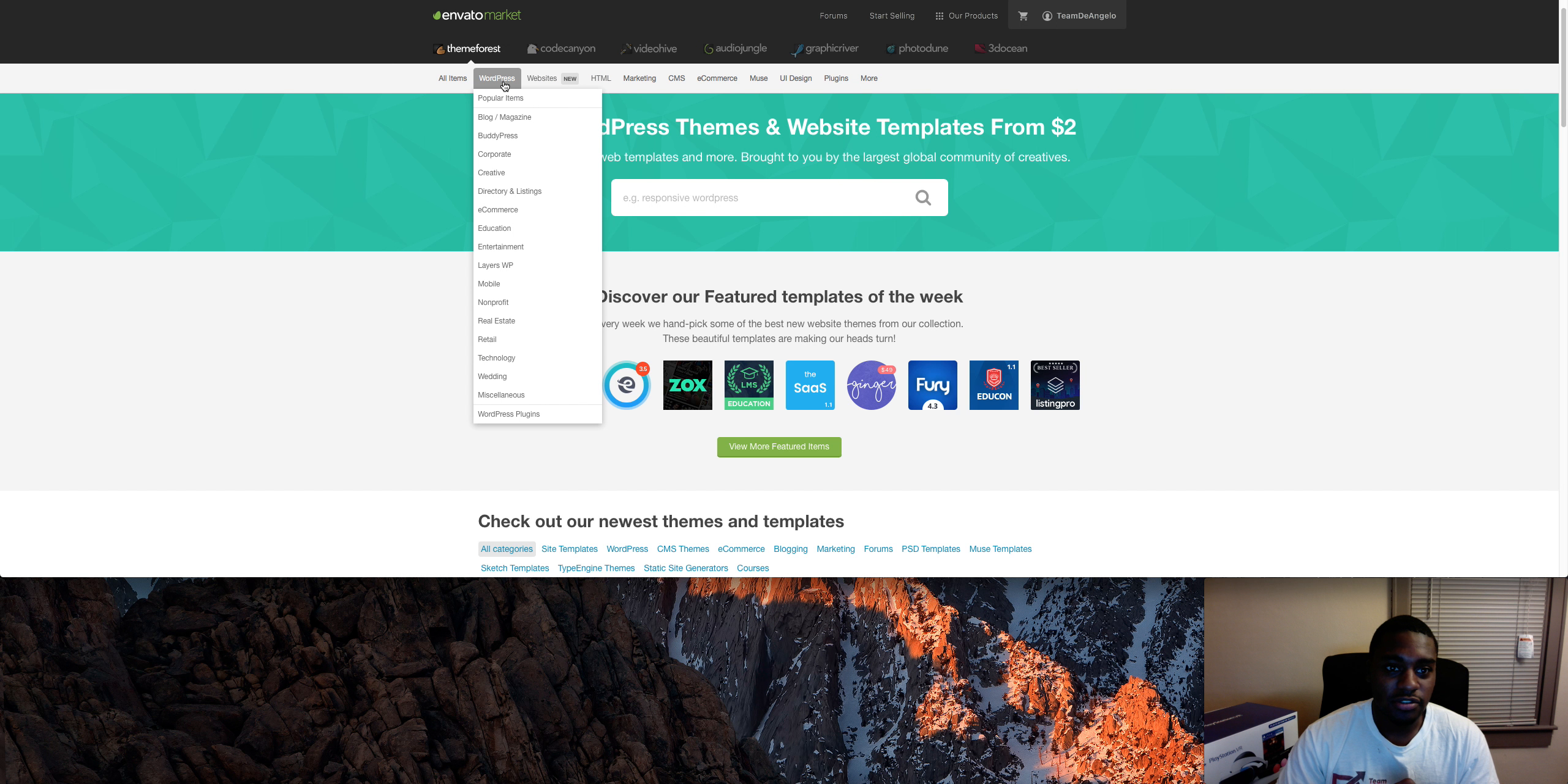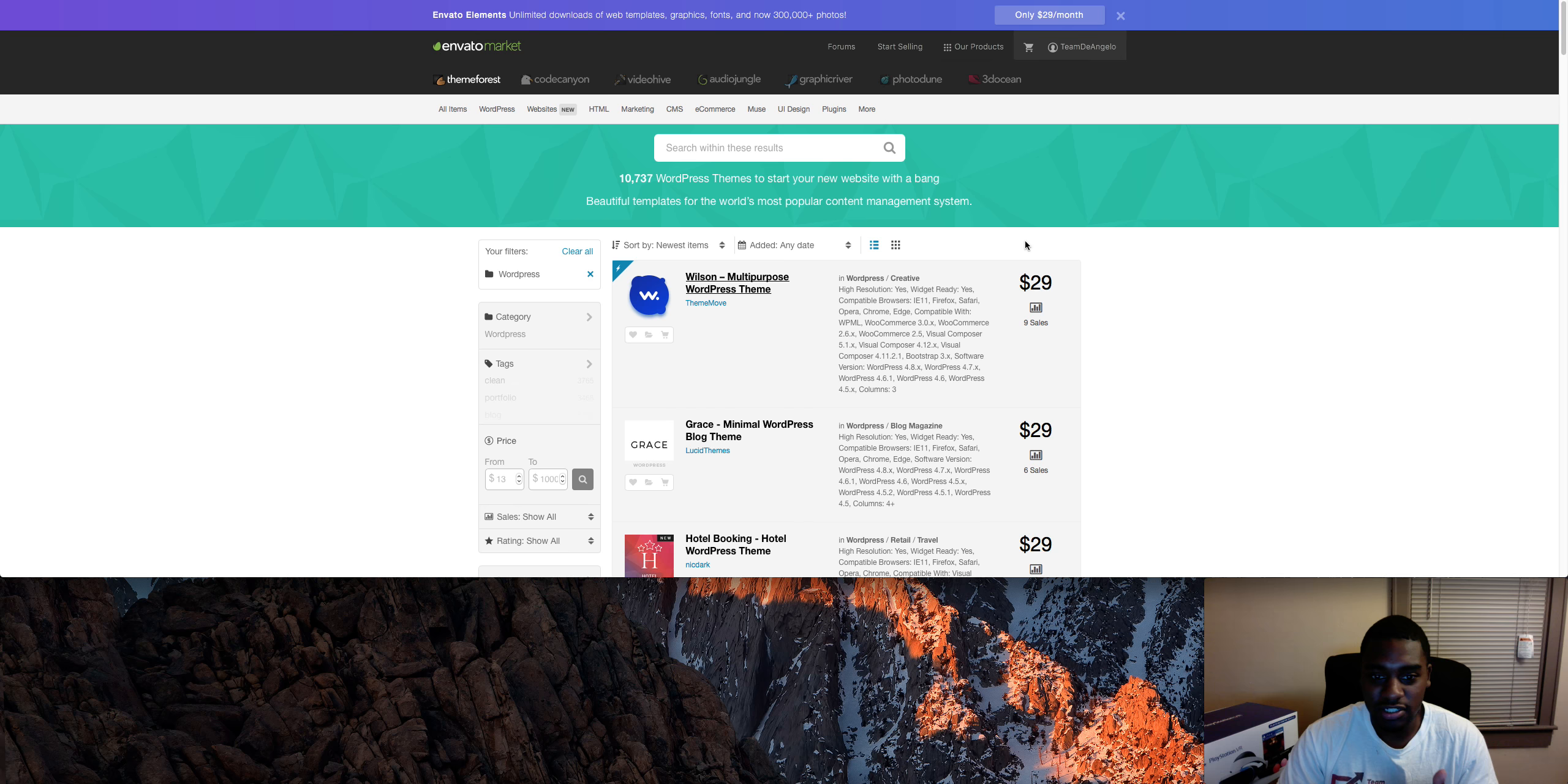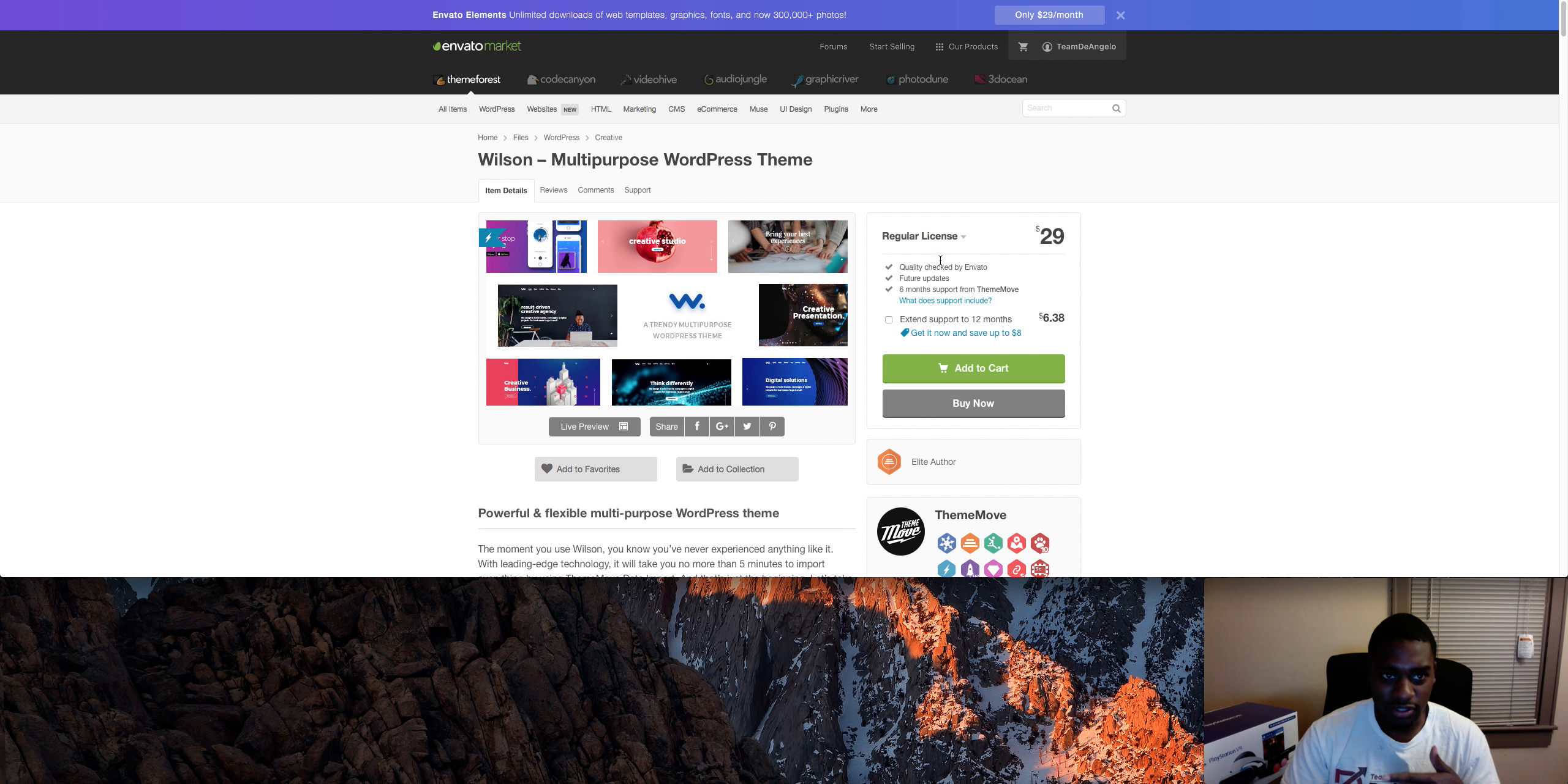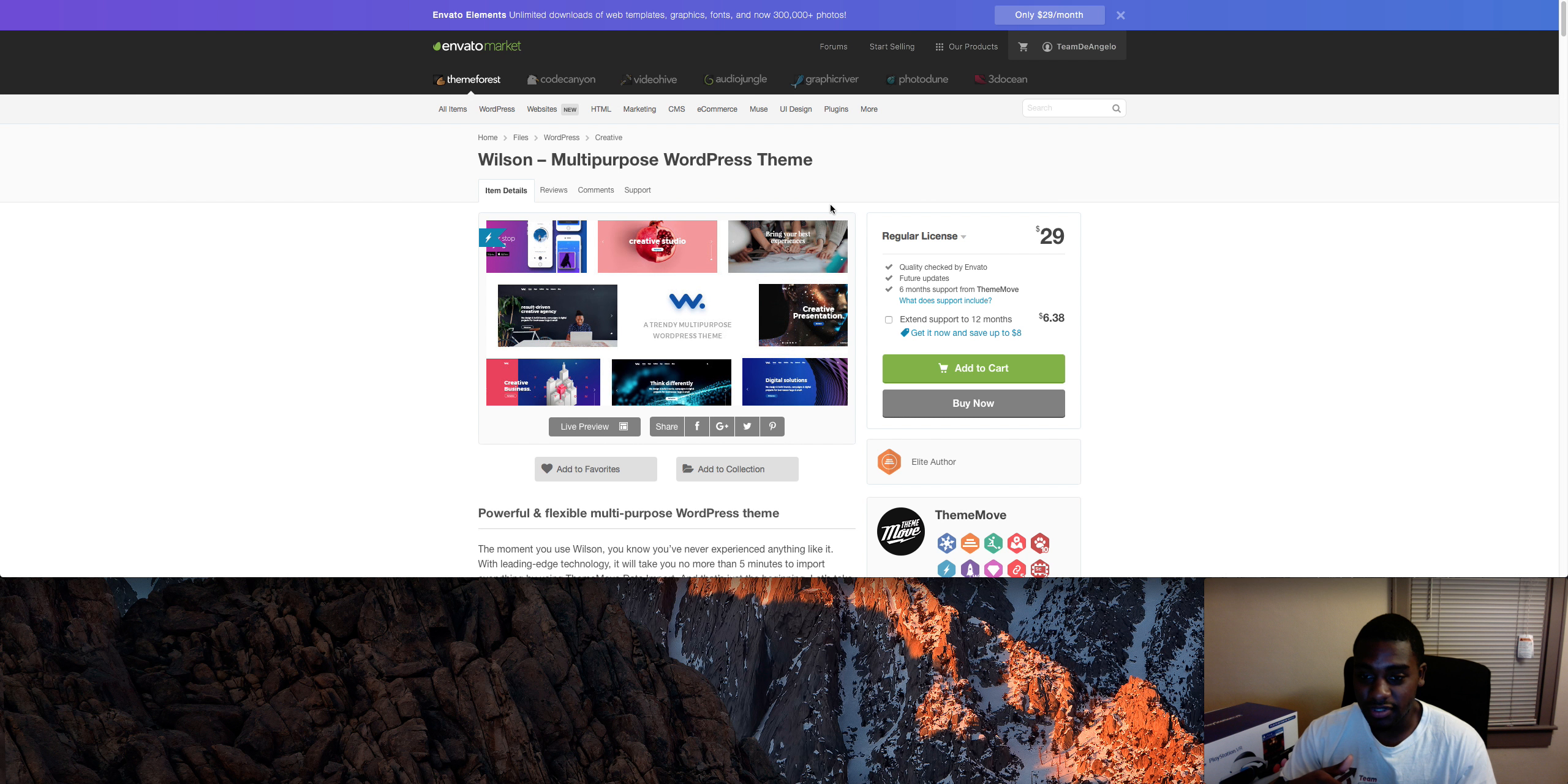People come over here and then they will buy a theme. Let's say this one for example - they will buy it and then ThemeForest here will say 'hey, we'll install this for you for $50.'